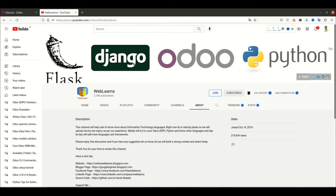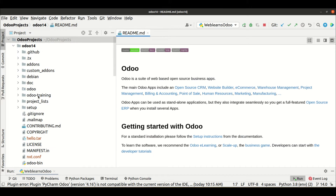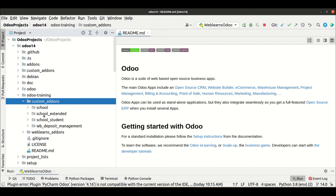Let's get back to our main topic: how to create a pivot view. The pivot view is similar to the graph view, but the key difference is it is a different view type — it is a data representation view. You can create such a view which is called a pivot view. Let's see how to create a pivot view in the backend side, and we will create at least one pivot view for the student profile.